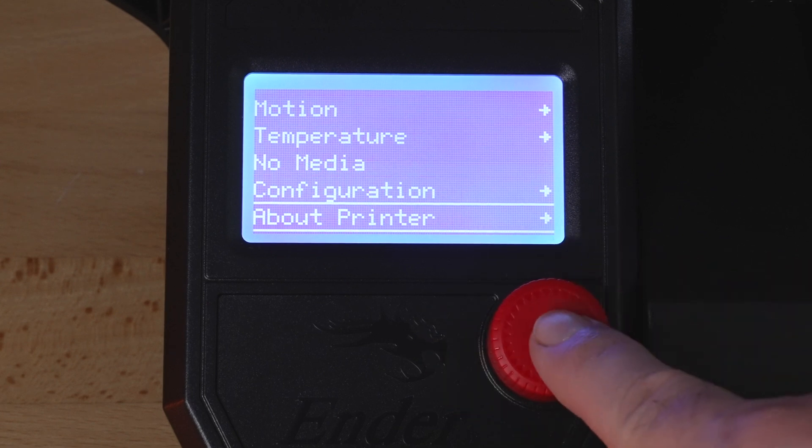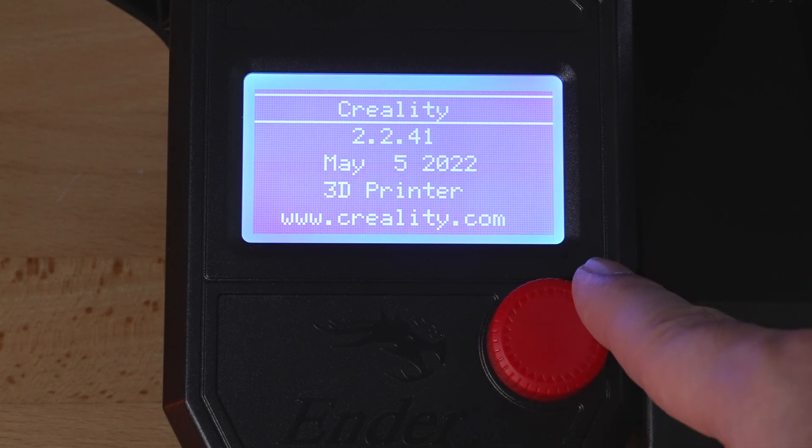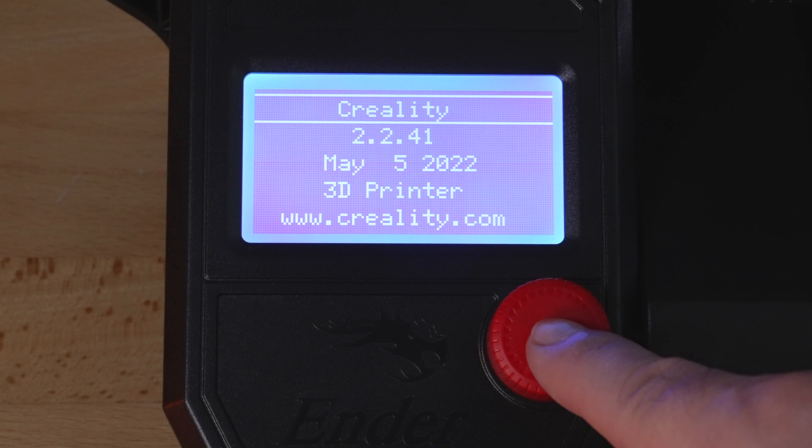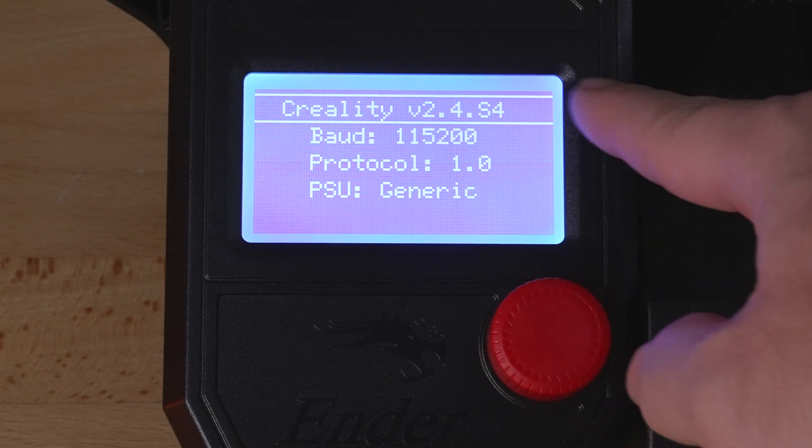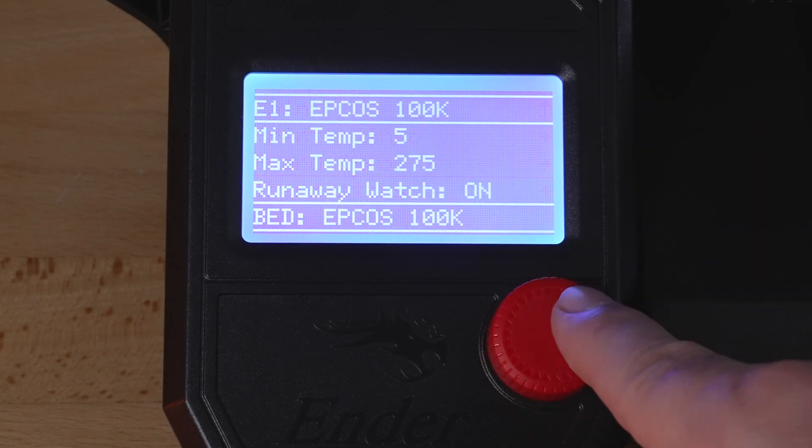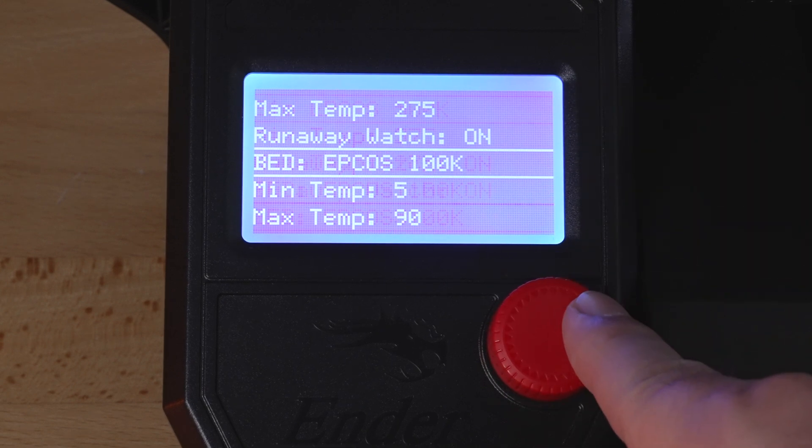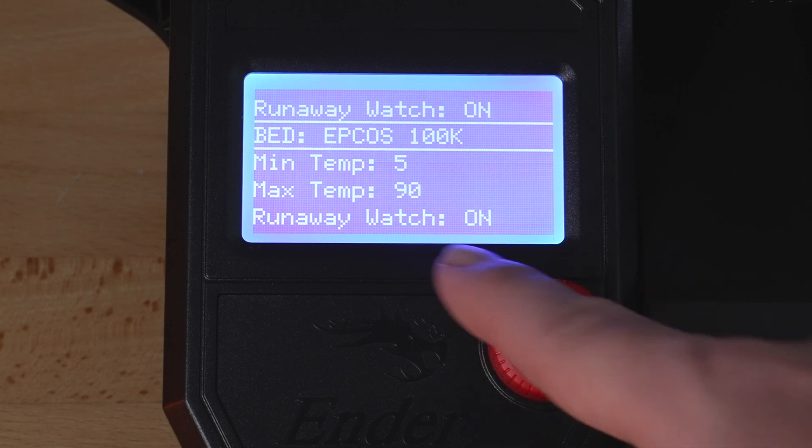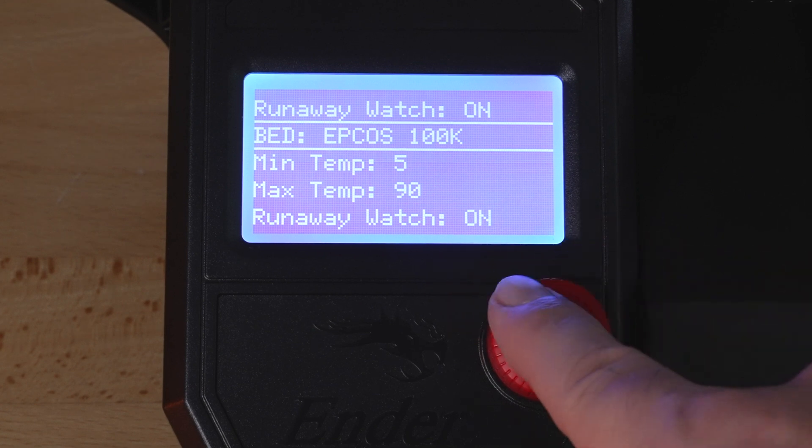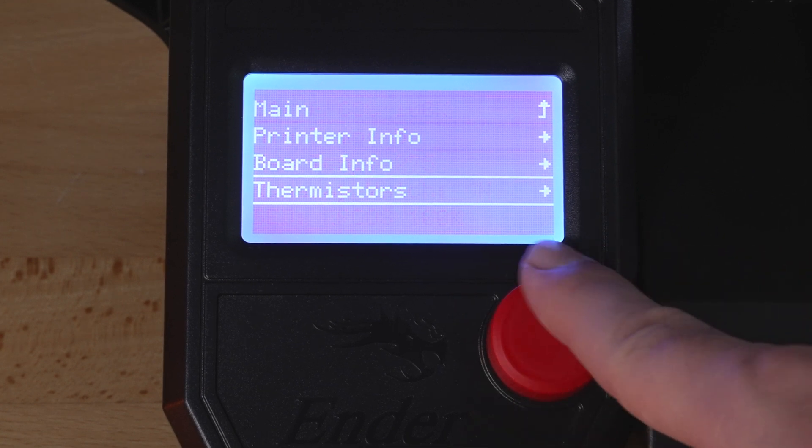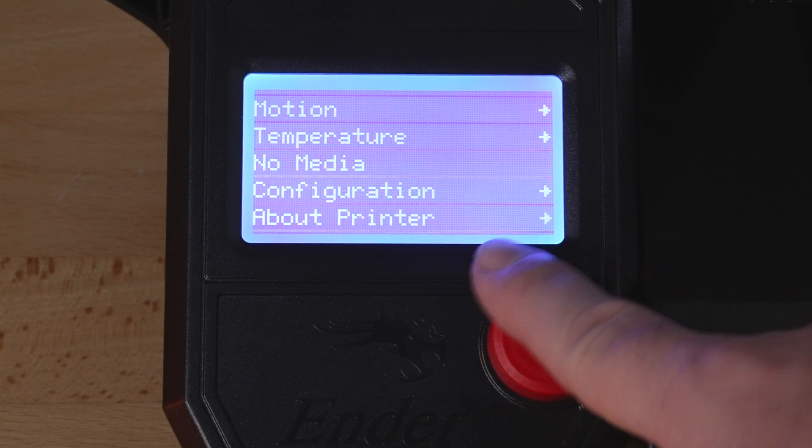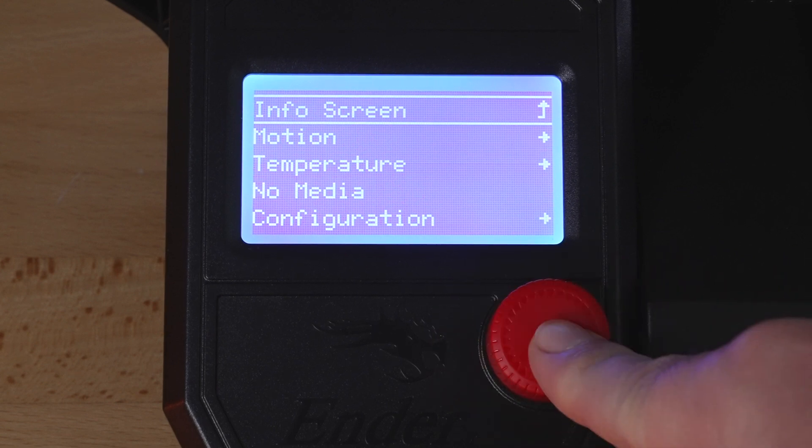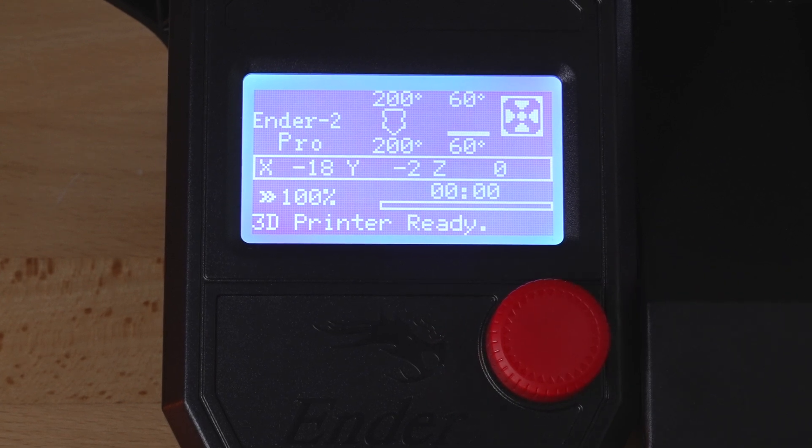Below that, we got about the printer. This is what it's running on, the board info. You can see that right there. Thermistors are also all working and thermal runaway is on also, so that's a good thing. That's pretty much it guys. It's quite simple and you get pretty much everything that you expect.